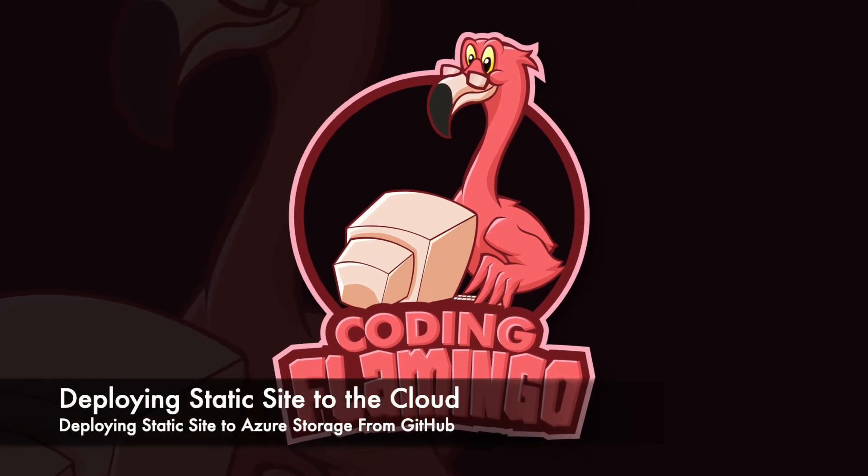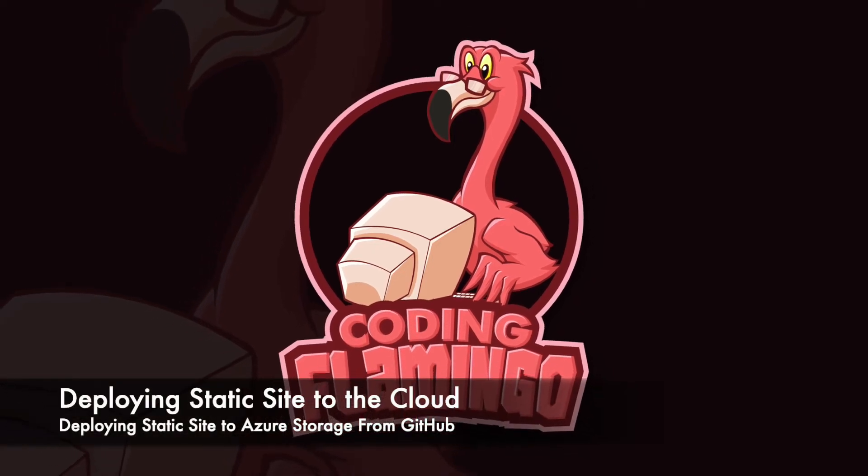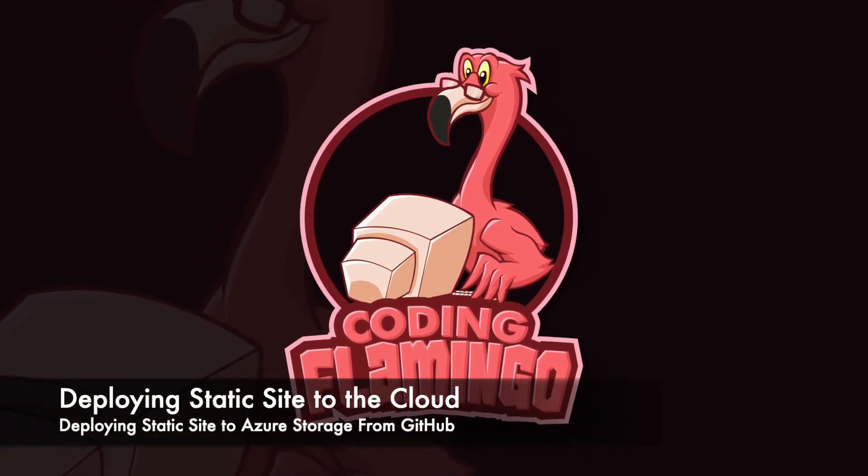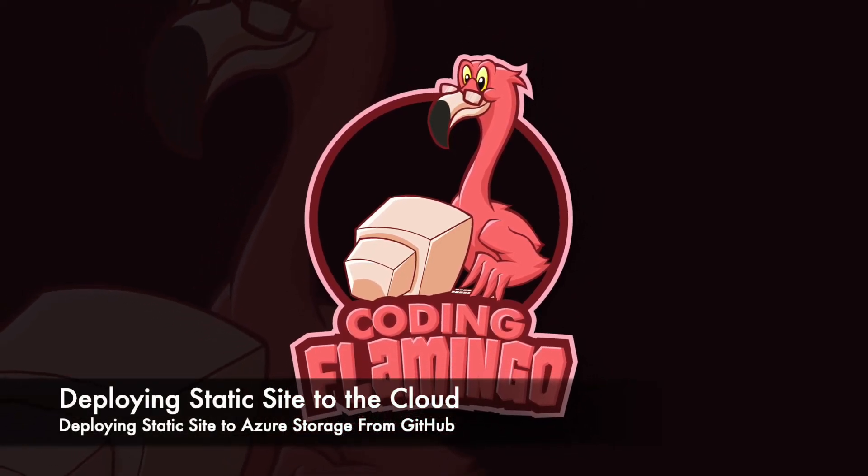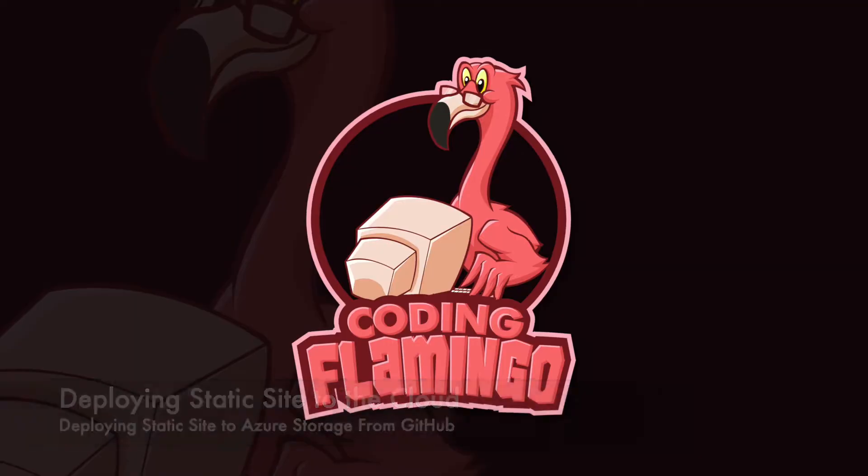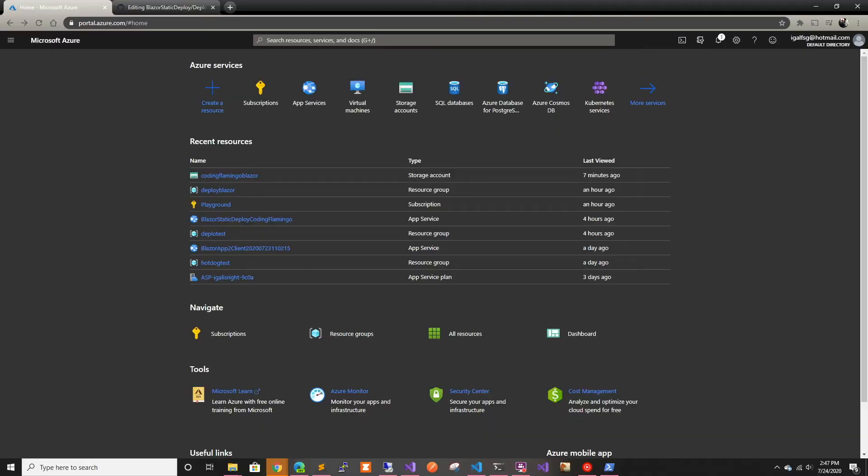Hey guys, welcome back to another Coding Flamingo video. In this video series, we're deploying a Blazor static page to many different cloud services from different tools. In this video, we're going to deploy it to a storage account from GitHub.